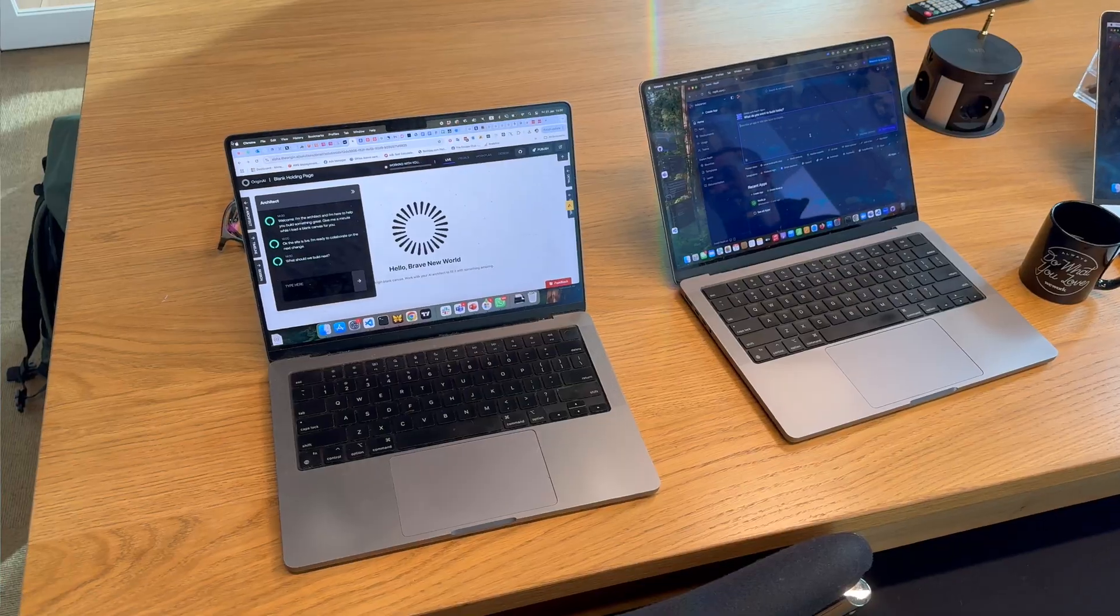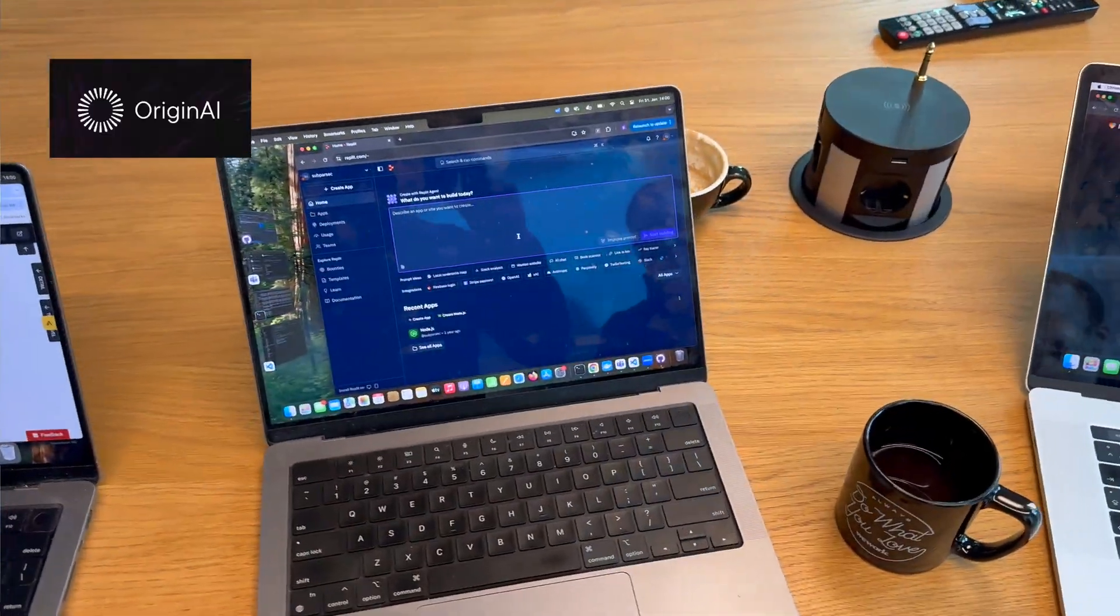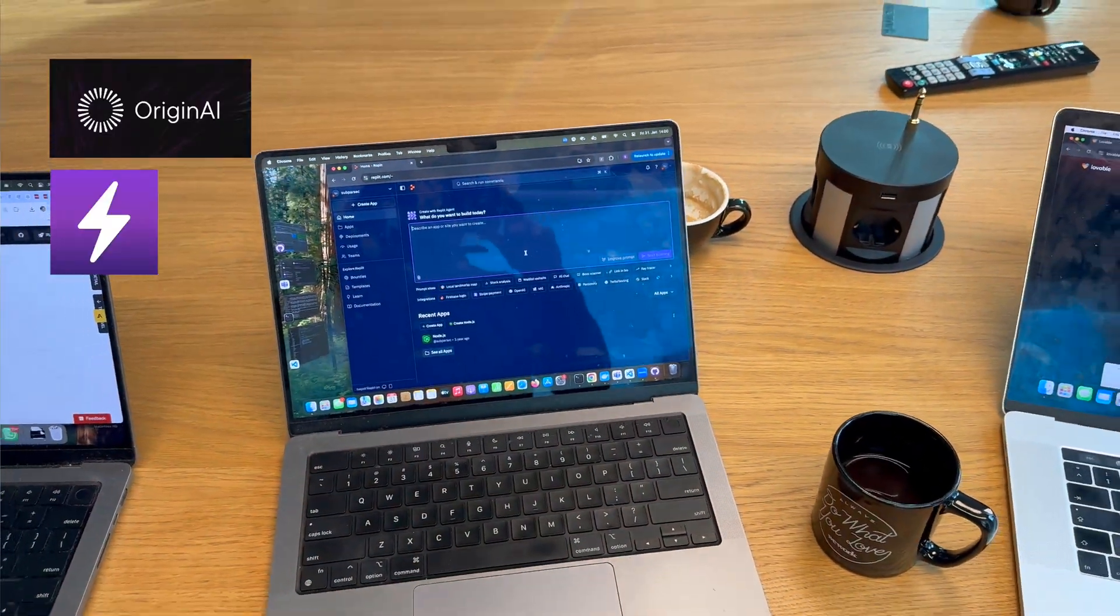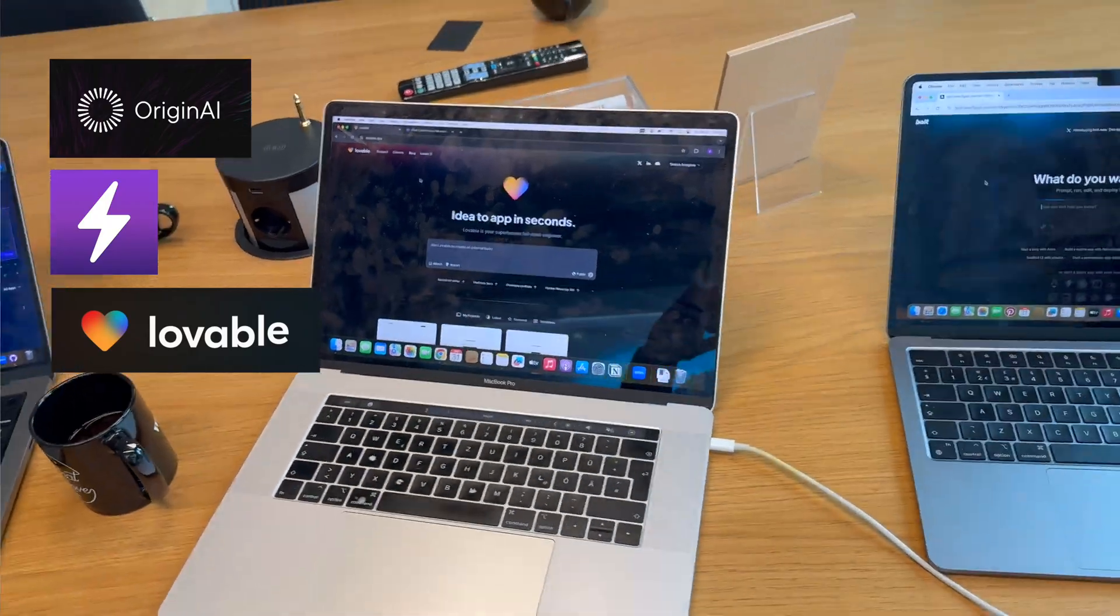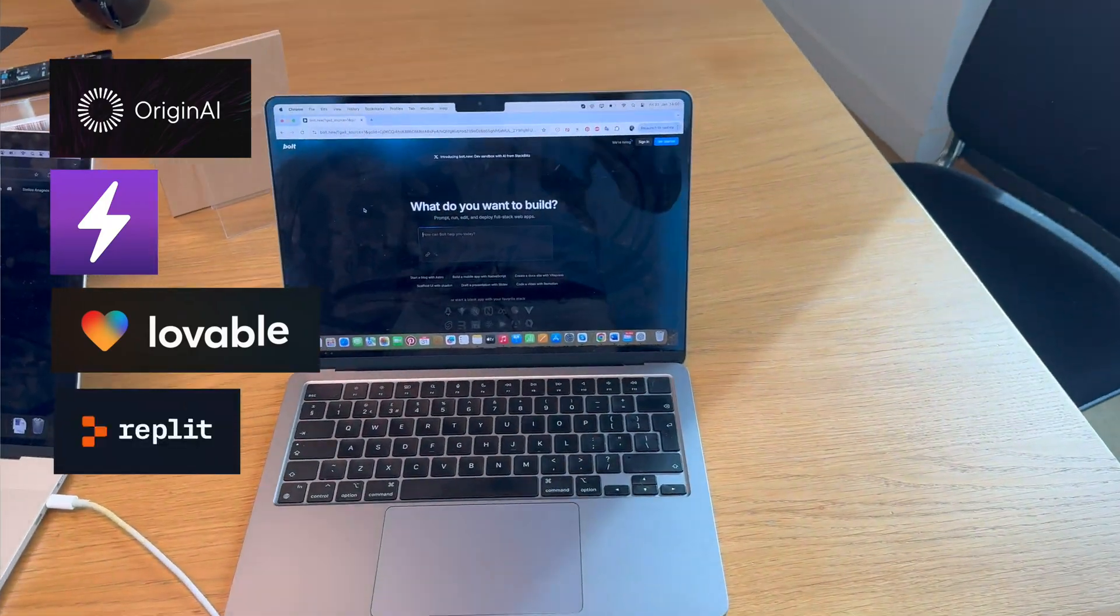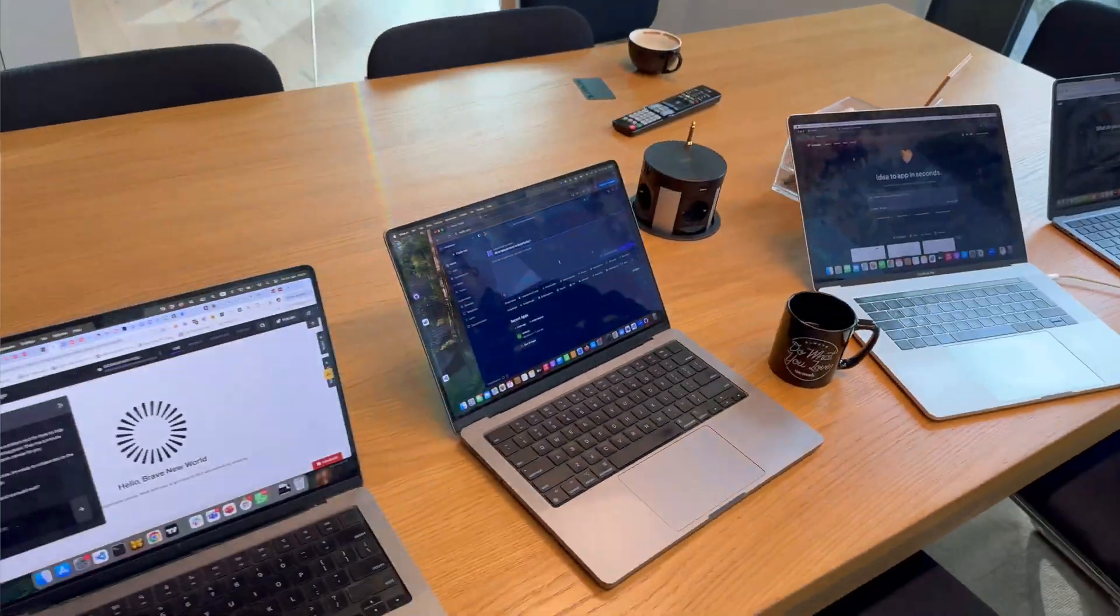We're here in WeWork in Alexanderplatz in Berlin and we are going to do a clash of the titans. We're going to do Origin AI versus Bolt versus Lovable versus Replit - all of the big guns. I am deeply terrified by it given that these guys have multiple times if not exponentially more funding than we do. Luckily I have Stelios who is less scared than I am.